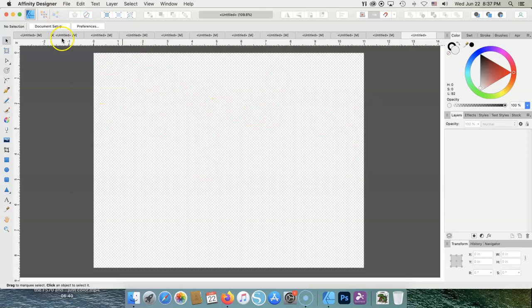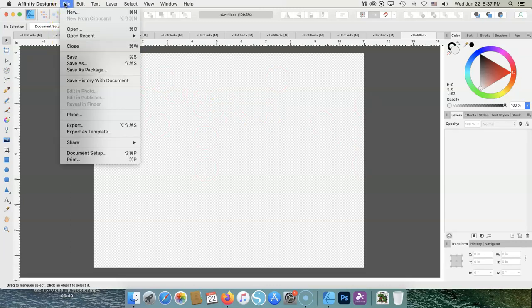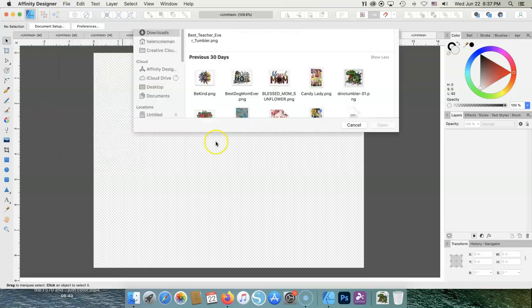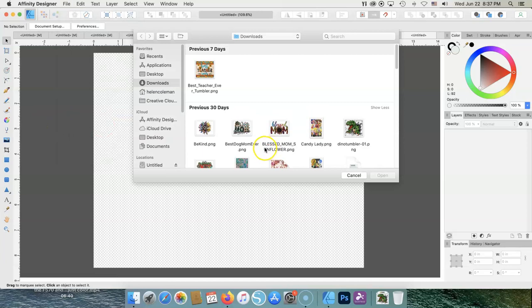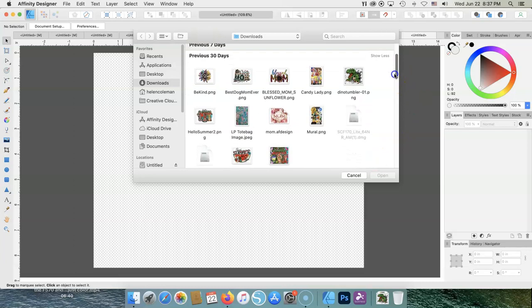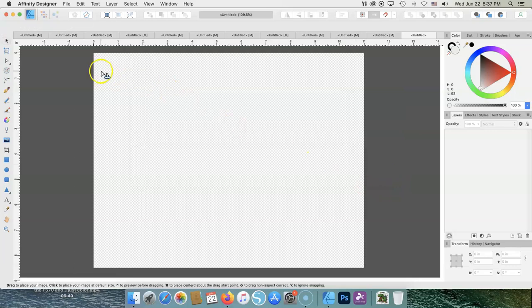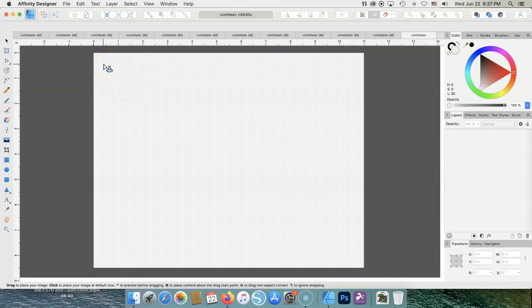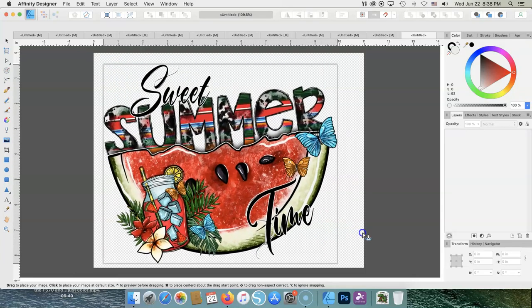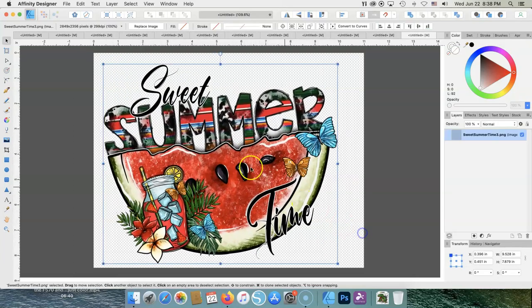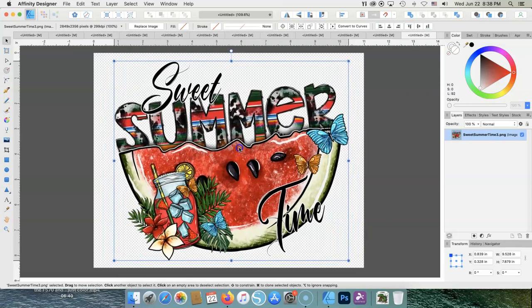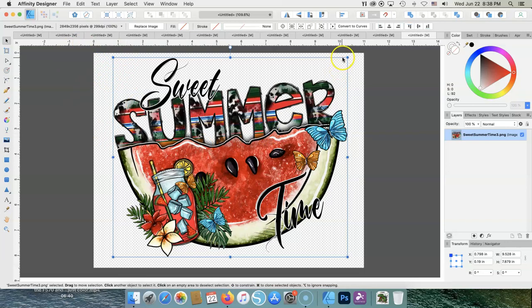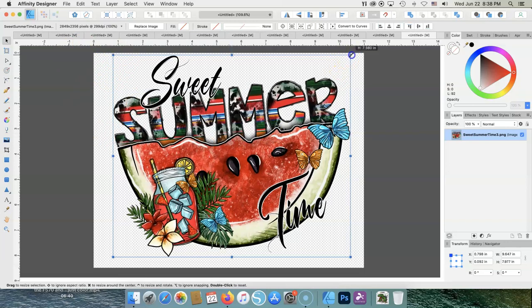The next thing we want to do is bring in a graphic from wherever your folder is. So we're going to go to Place. These are where I keep my graphics, and I'm going to use this one I've already printed. As you see, you have this little arrow, and you press down on your left mouse button. That's how you can size it.